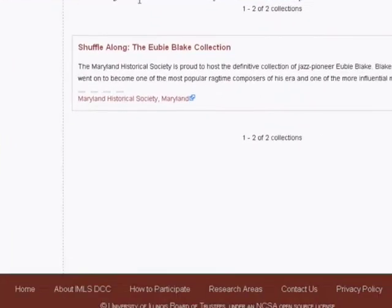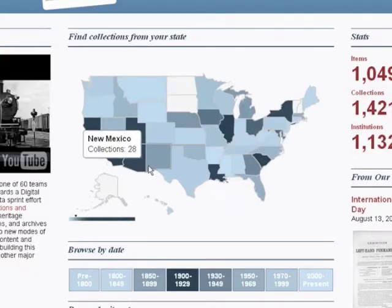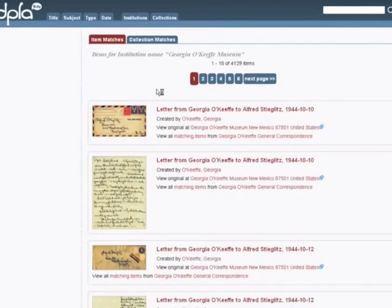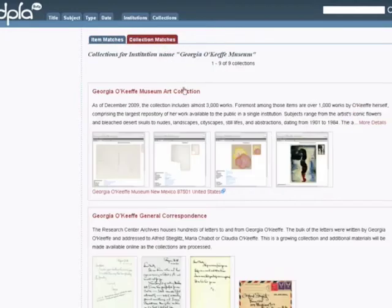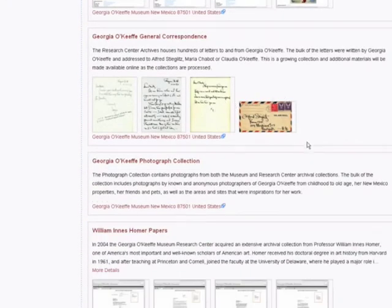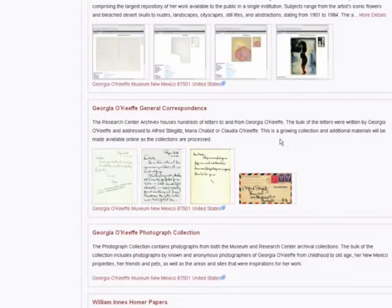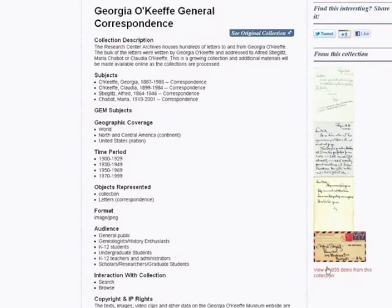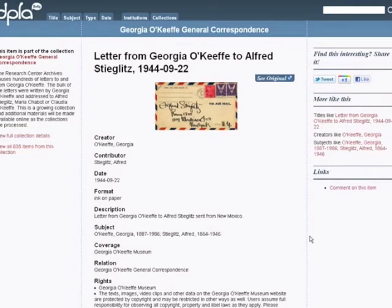Institution browse by state is also the functionality on the front page map. Let's explore. If you select New Mexico, you will be taken to a list of contributing institutions in that state. The first option is the Georgia O'Keeffe Museum. Items are displayed first, and collections can be viewed by switching to the Collections tab. If a collection catches your eye, you can look at the record for that collection. Let's try Georgia O'Keeffe General Correspondence. If you want to see all items from this collection, you can choose View All. I already see an interesting item in the previews, so let's try that. Neat letter. If I want to look at the original at the museum's website, I can click See Original.